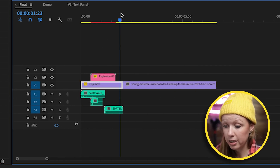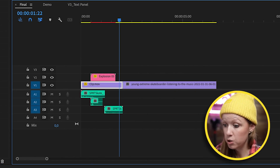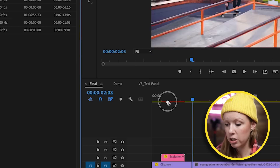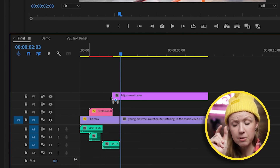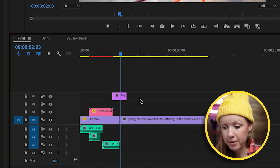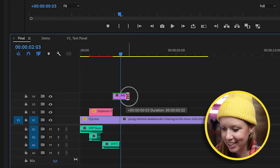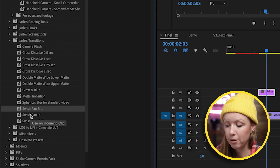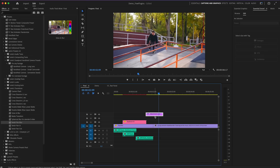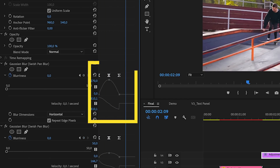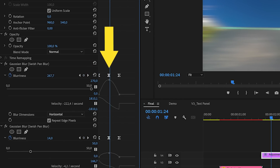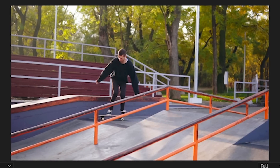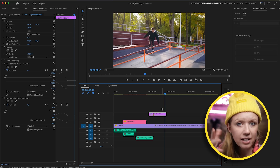We can also create a transition between two clips using an adjustment layer. Go to Project, right-click and create an Adjustment Layer, drag it into the timeline, and trim it down so it sits between the two clips. Then go back to presets and choose a transition — let's try the Swish Pan Blur and drag it onto the adjustment layer. In effect controls you'll see the transition length and midpoint. Create a marker at the midpoint, move it to the cut point, and you'll have a smooth swish pan transition — you can add a whoosh sound effect there too.